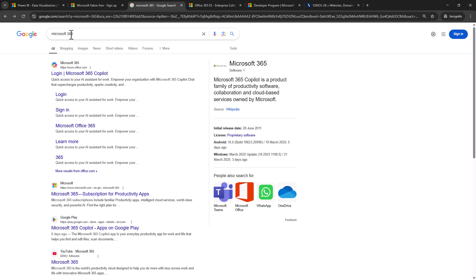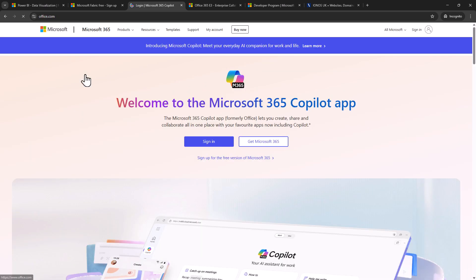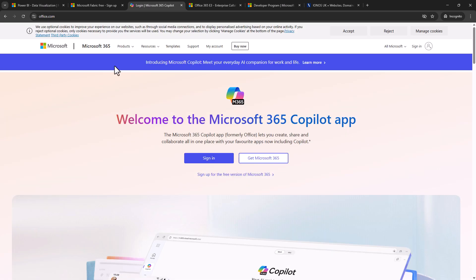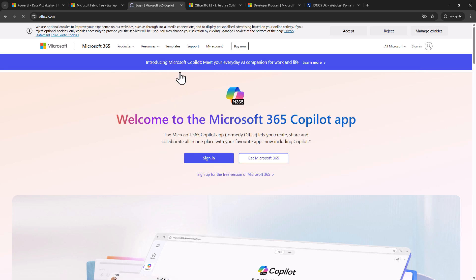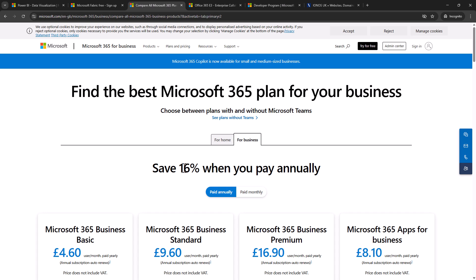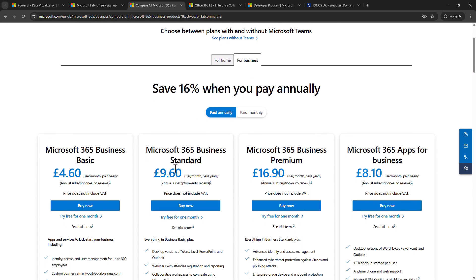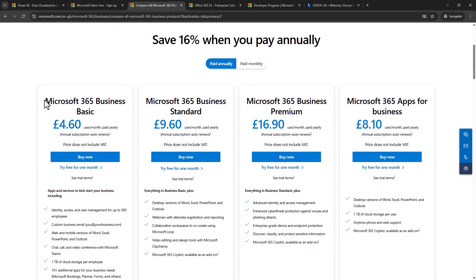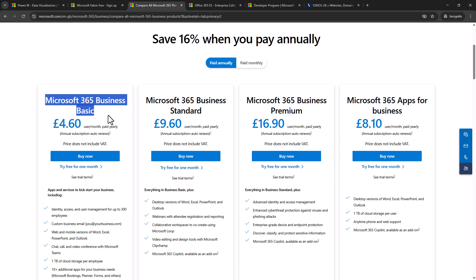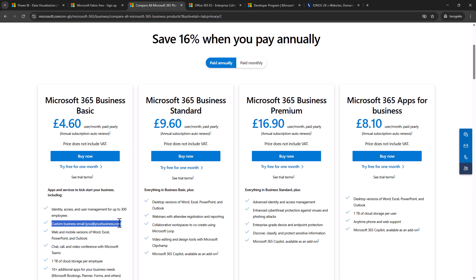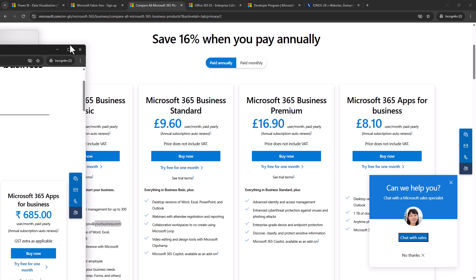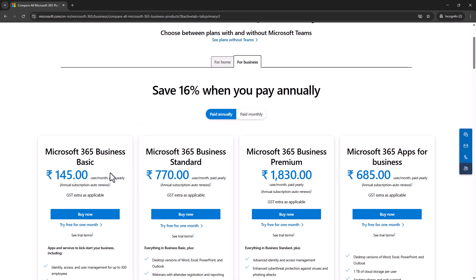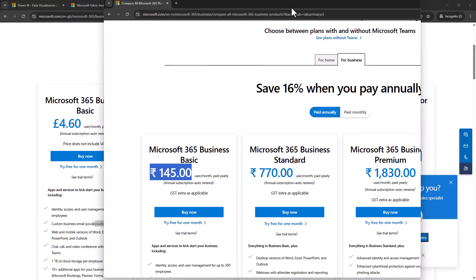So you can see that I've just googled Microsoft 365, so that's a new name for office 365, and I'll just go to this login page but I'm not actually going to log in just yet. I'm going to go to products for business, pricing for business, and this gives me this page which allows me to have a look at, for example, Microsoft 365 Business Basic and Standard. Now notice what it gives me is a custom business email address, so you and yourbusiness.com, and you can see I can try it free for one month. Now of course the price will be different depending on what country you're in. For example, if you're in India it will show this price and you notice we still have the free trial.